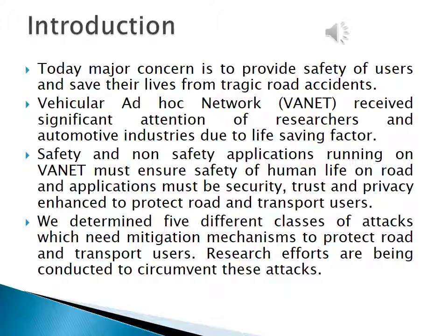Safety and non-safety applications running on VANET must ensure safety of human life on road, and applications must be security, trust, and privacy-enhanced to protect road and transport users. We identified five different classes of attacks which need mitigation mechanisms to protect road and transport users. Research efforts are being conducted to circumvent these attacks.